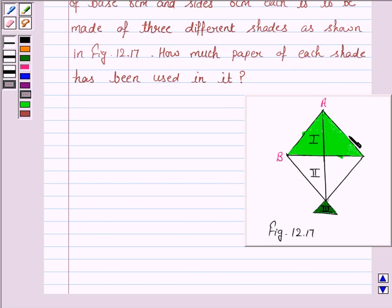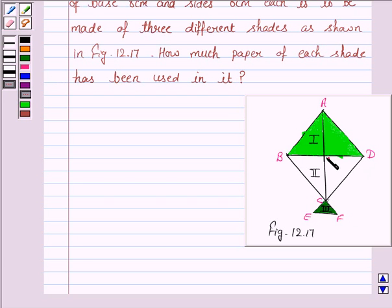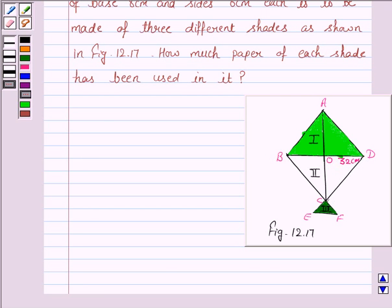Let us name the square as ABCD. Let this vertex be E, this is F, and the point of intersection of the diagonals be O. We are given that the length of the diagonal of the square is 32 cm, and we know that diagonals of a square bisect each other at right angles.